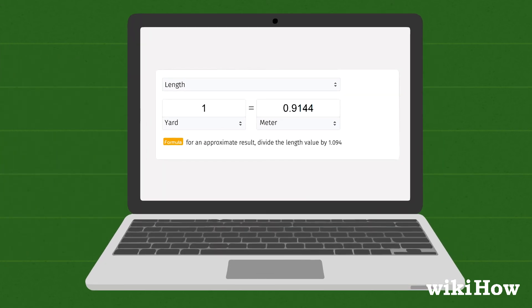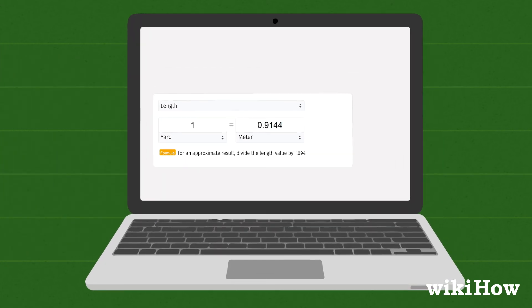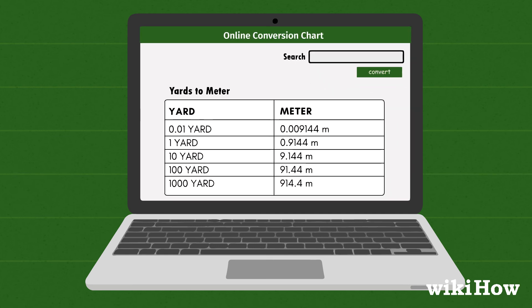You can also use a conversion chart to quickly find the equivalent length in meters to various standard lengths in yards, such as increments of 5 yards or every yard length in meters from 1 to 100.